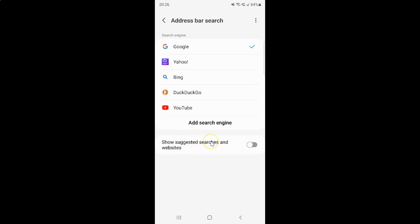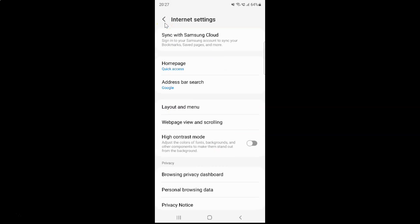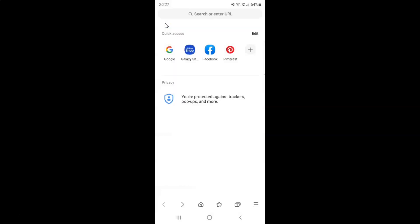So just select the option that you want. I want to enable show suggested searches and websites, so let me enable this toggle button. You can see it's now enabled. After you're done, just go back, go back again, and close the Samsung Internet Browser if you want.